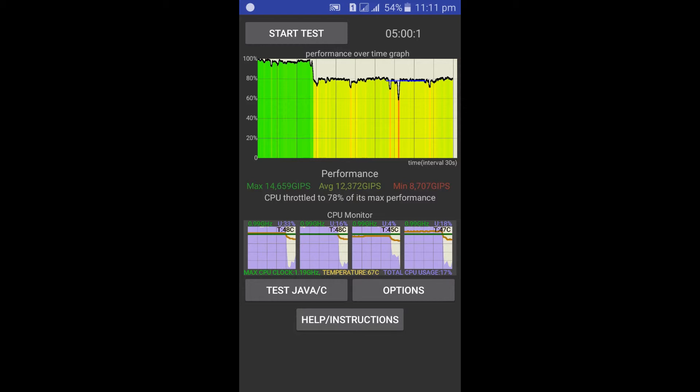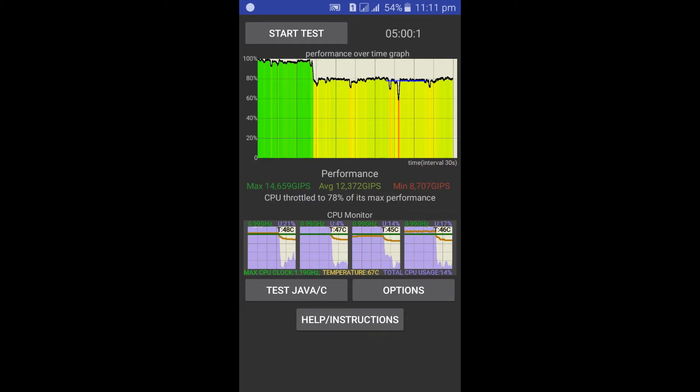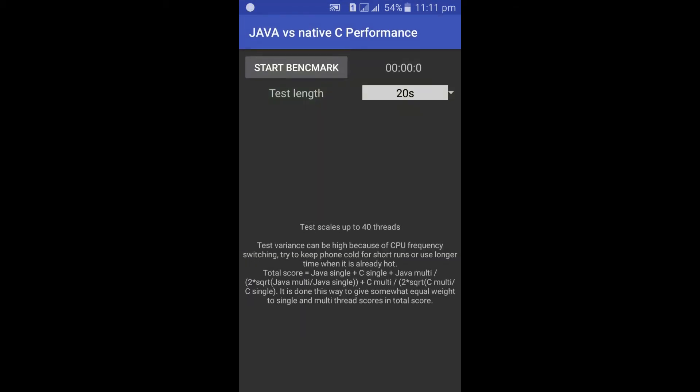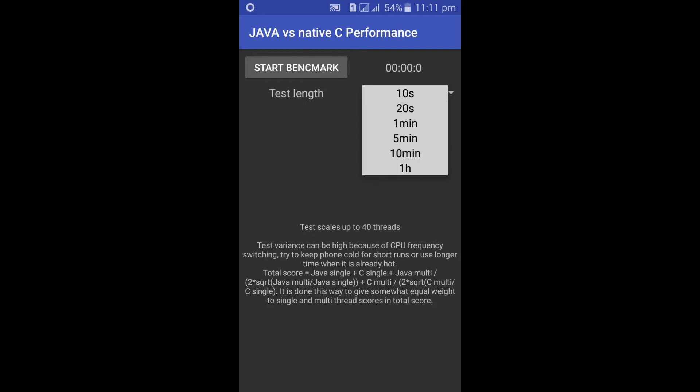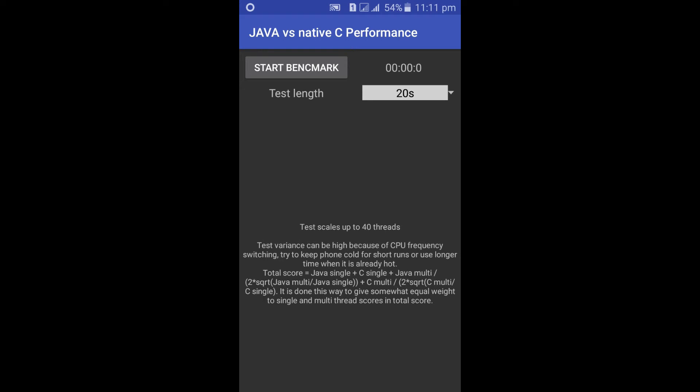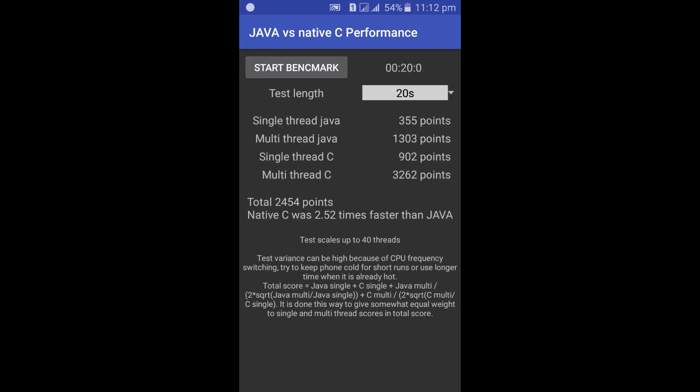You can also test the Java or native C performance. To test Java, click the test Java button. Choose the test length and select start benchmark. Once the test is completed, you can see the result.